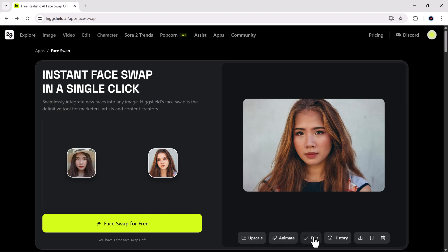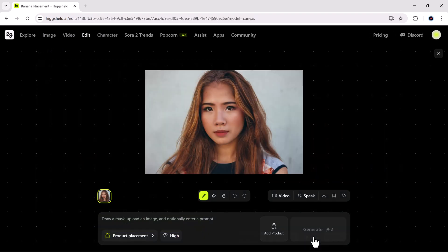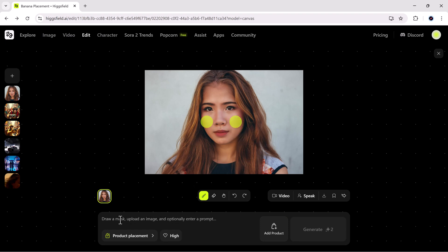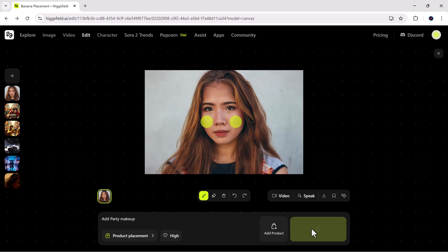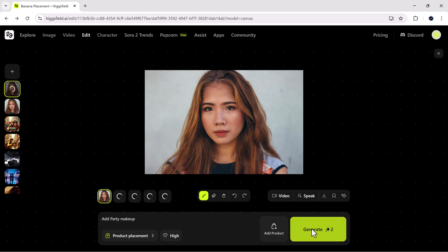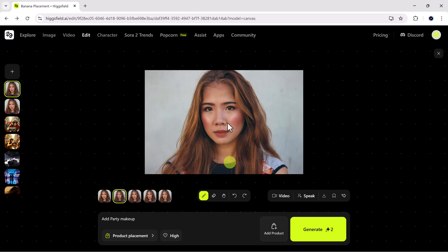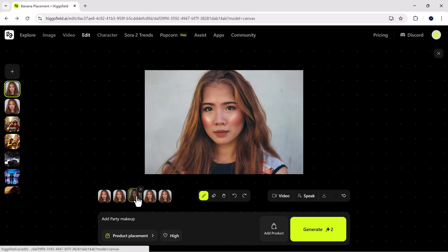Then comes the edit option, where creativity really kicks in. You can draw a mask over any area, type a simple prompt, and hit generate. Higgsfield instantly gives you four different results to choose from. You can add accessories, change expressions, or modify details for thumbnails and memes. All within seconds.